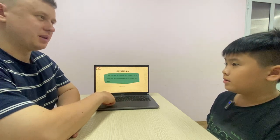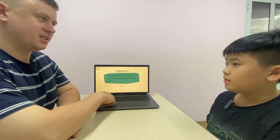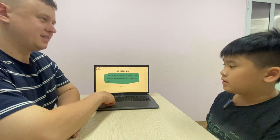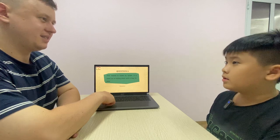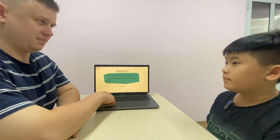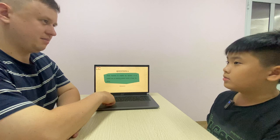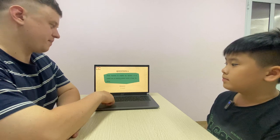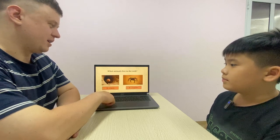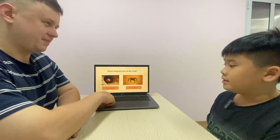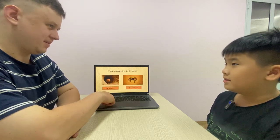This habitat is made by spiders. It's a web. What animals live in the web? Spell. W-E-M-E. What animals live in the web? A spider.